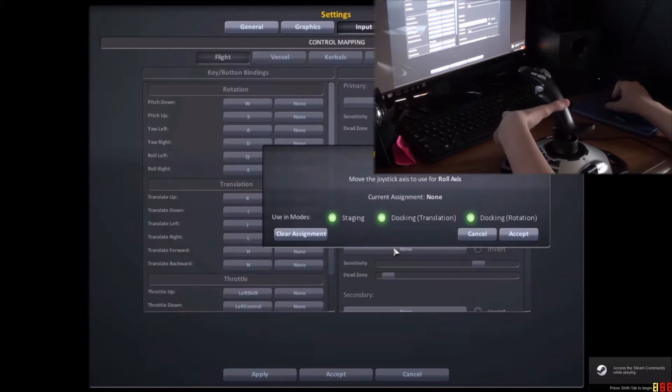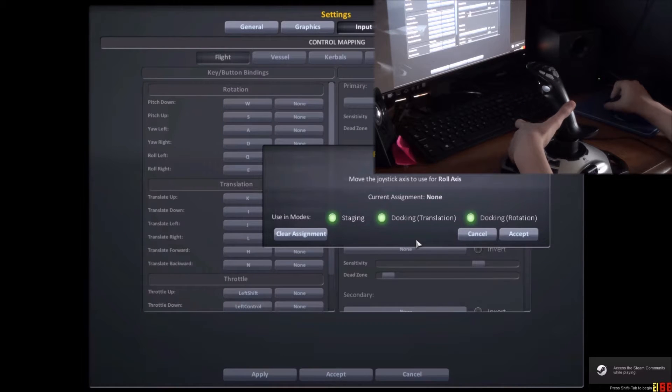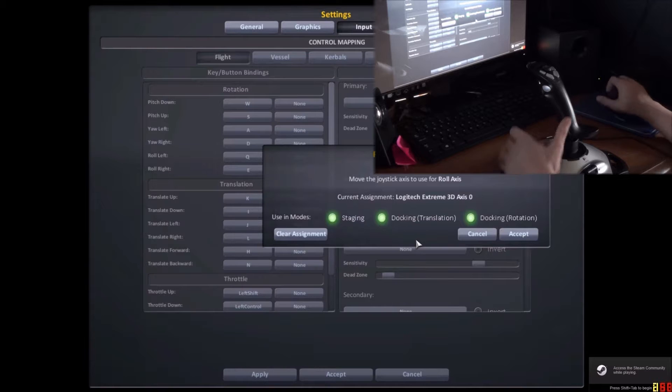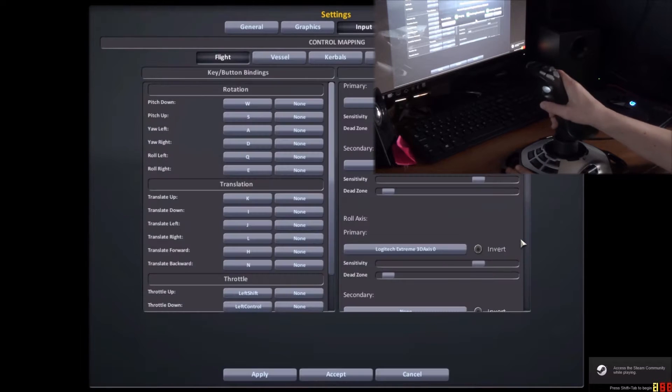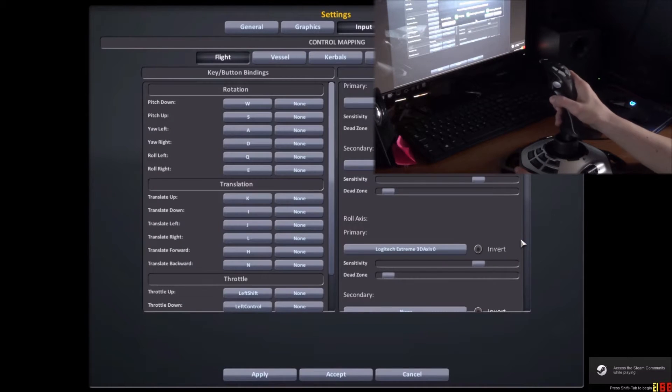Now you want to go to your roll axis, and then you want to move your joystick side to side, so then it says Logitech Extreme 3D axis number 0.